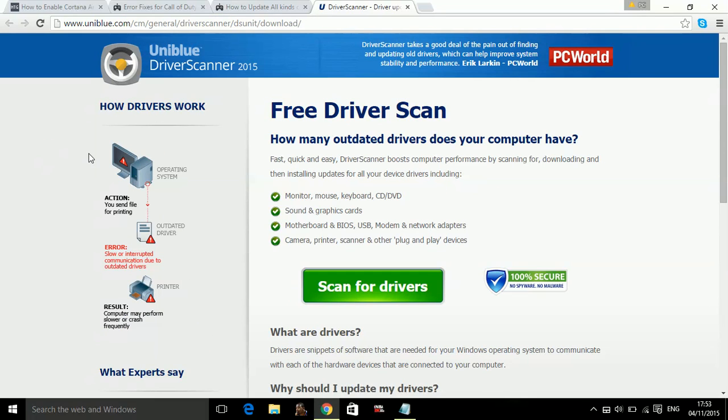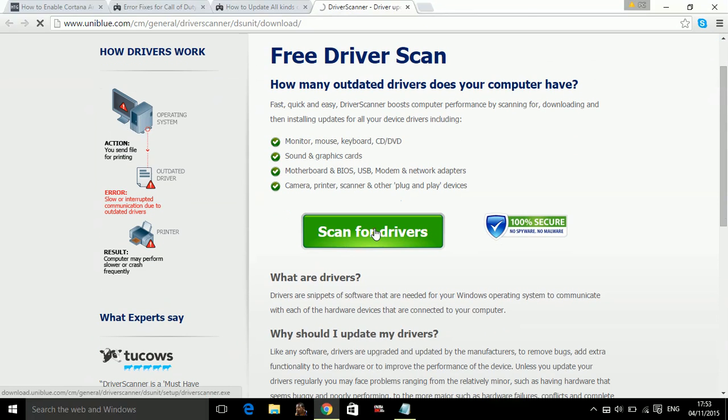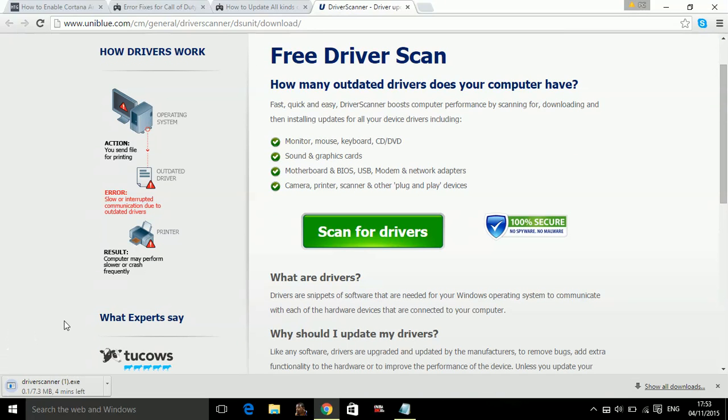So when you go to this link, click on scan for drivers. So the download of driver scanner software will start.